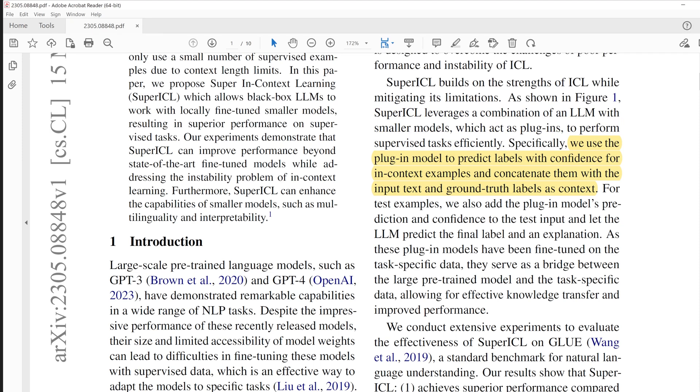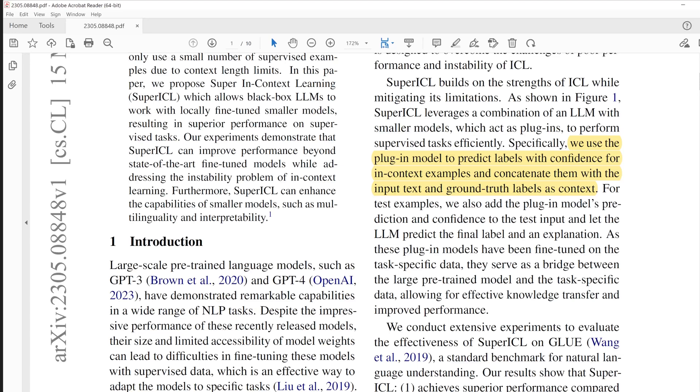Let's take a deep breath and see how this plug-in makes LLM input better. First, they didn't touch LLM. Second, they only trained the RoBERTa model to predict labels with confidence for the in-context example. Third, concatenate the RoBERTa model's output with in-context example. Concatenating fine-tuned ML model's output with in-context examples is the key concept of this paper.